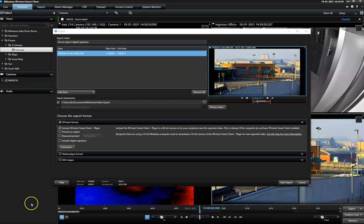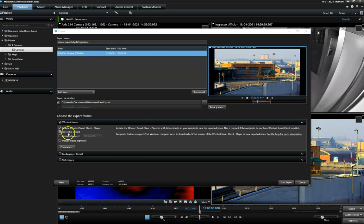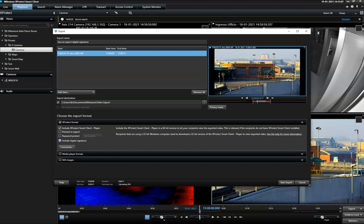And finally, the operator can add a digital signature to the exported material. This proves that the exported video material has not been altered or manipulated while in transit. Let's see how that works.